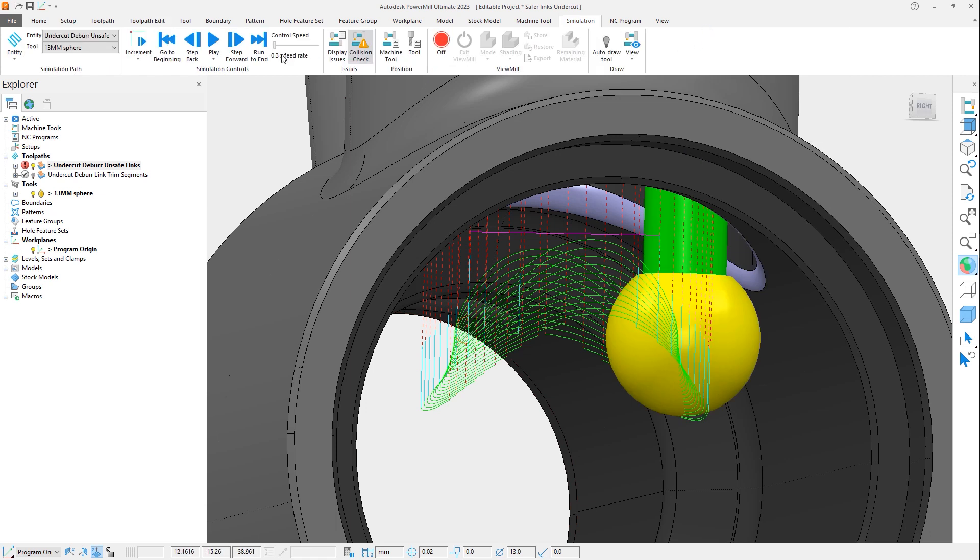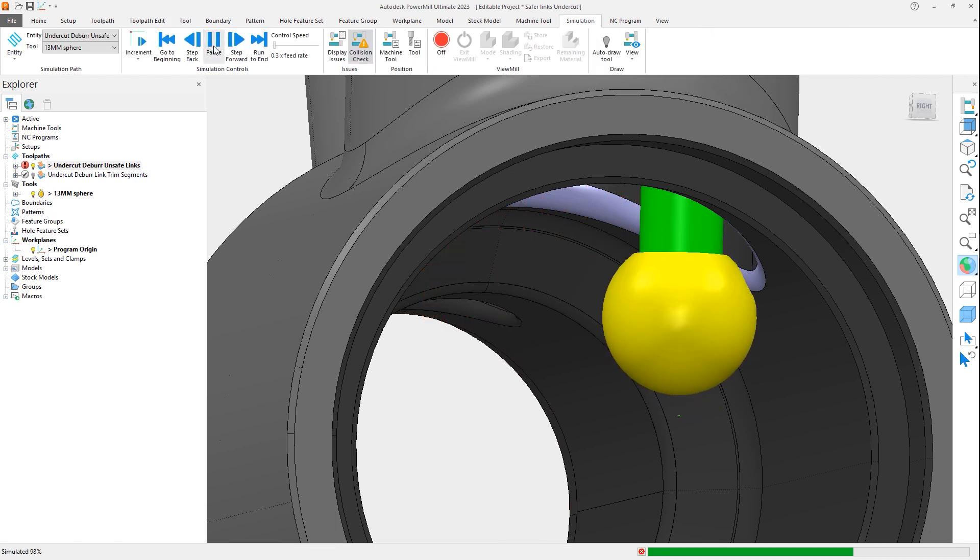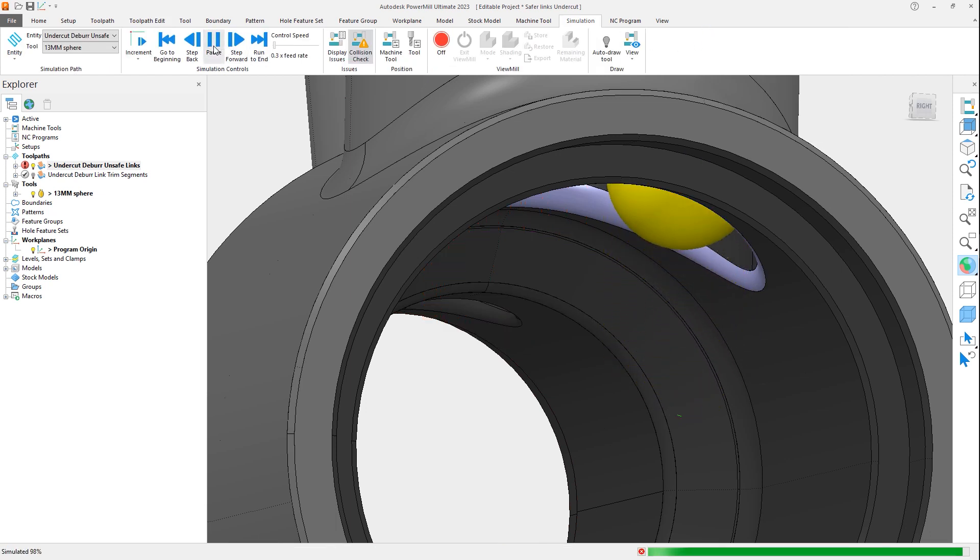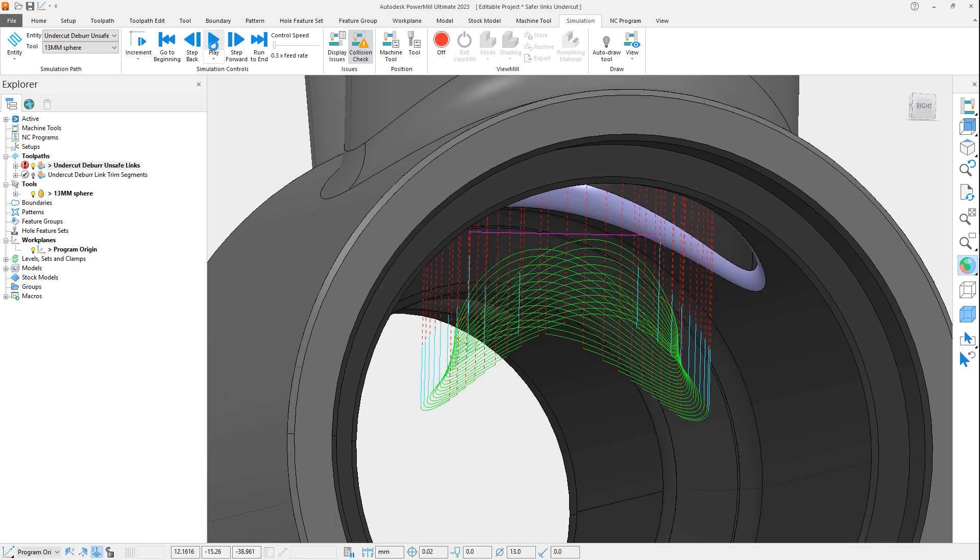Additionally, if we simulate, you can see the tool retracts at the end of the segment, which happens to be through the part making it unsafe.